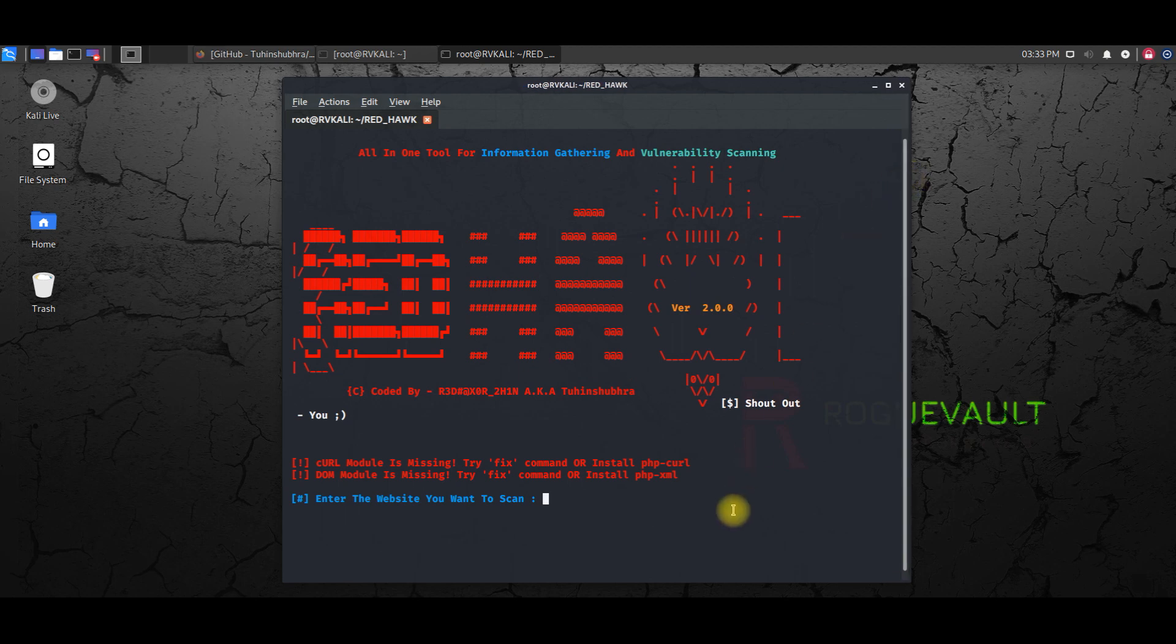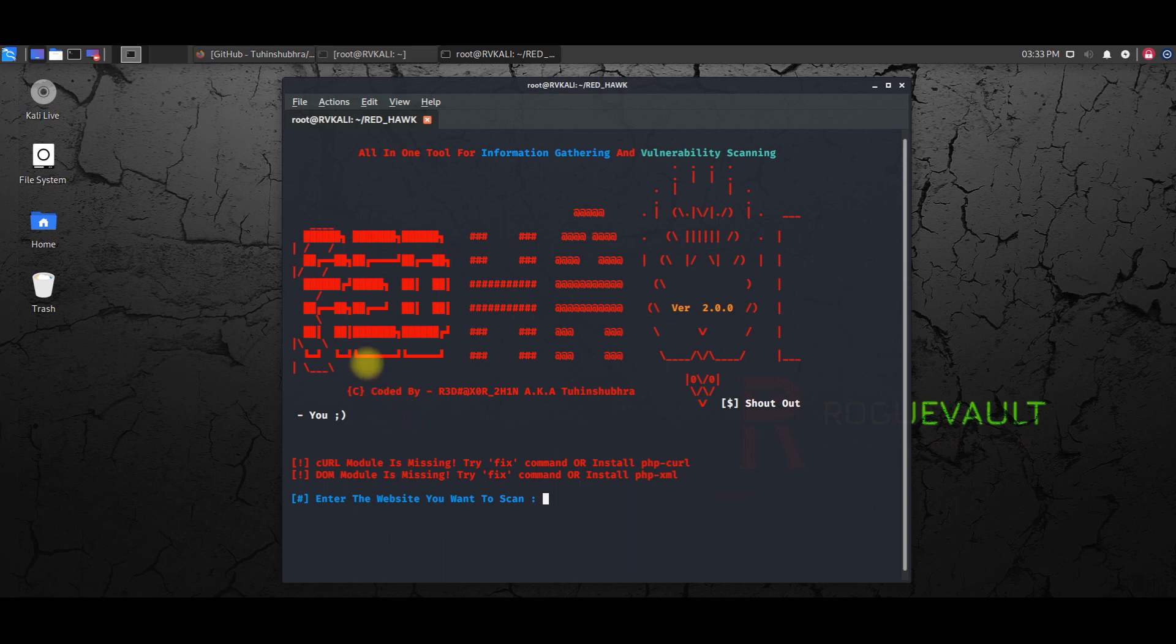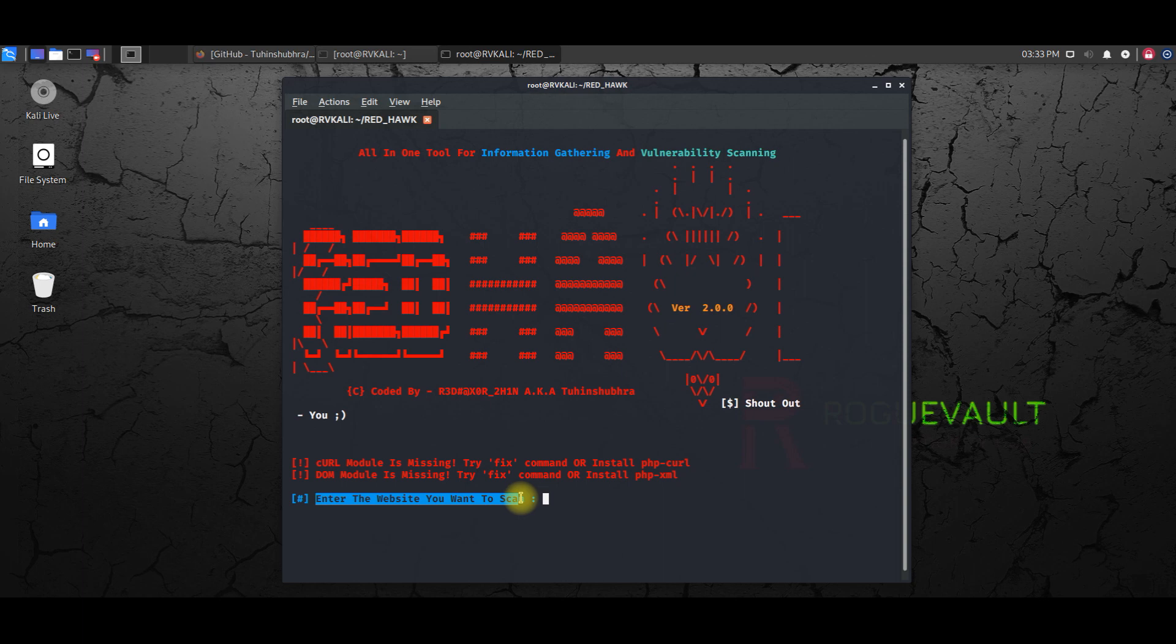And all you need to do is hit enter, and you actually get into this, which is the Red Hawk vulnerability and information gathering tool. So now, as you can see, it is asking you to enter a website you want to scan.